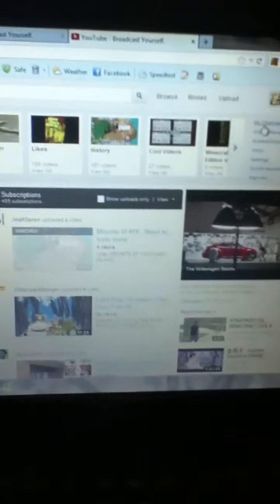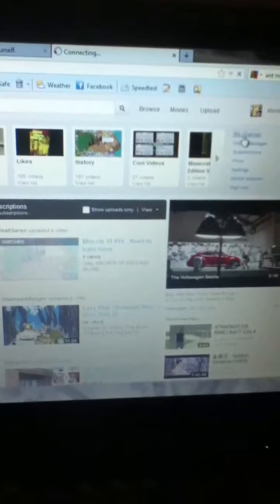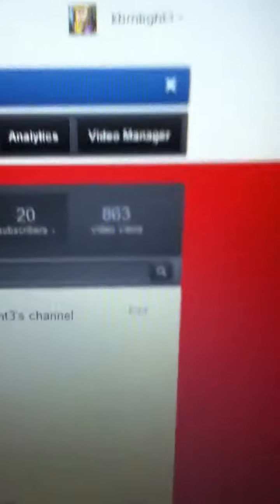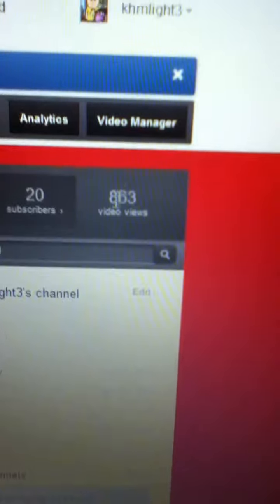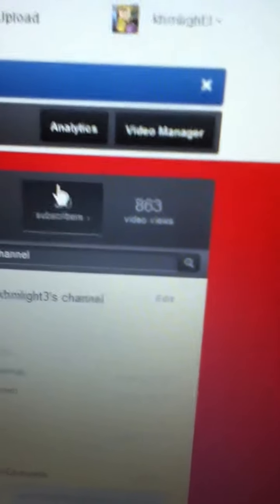Let me go here, come on. You see I got 20 subscribers and 863 video views.